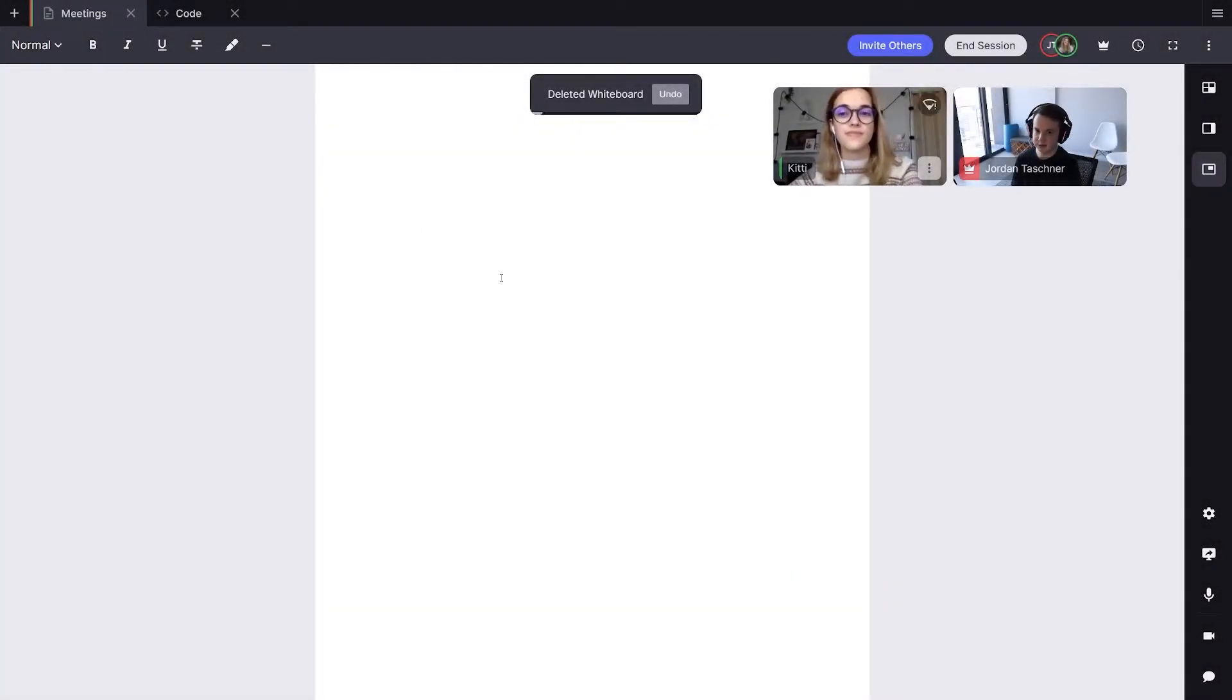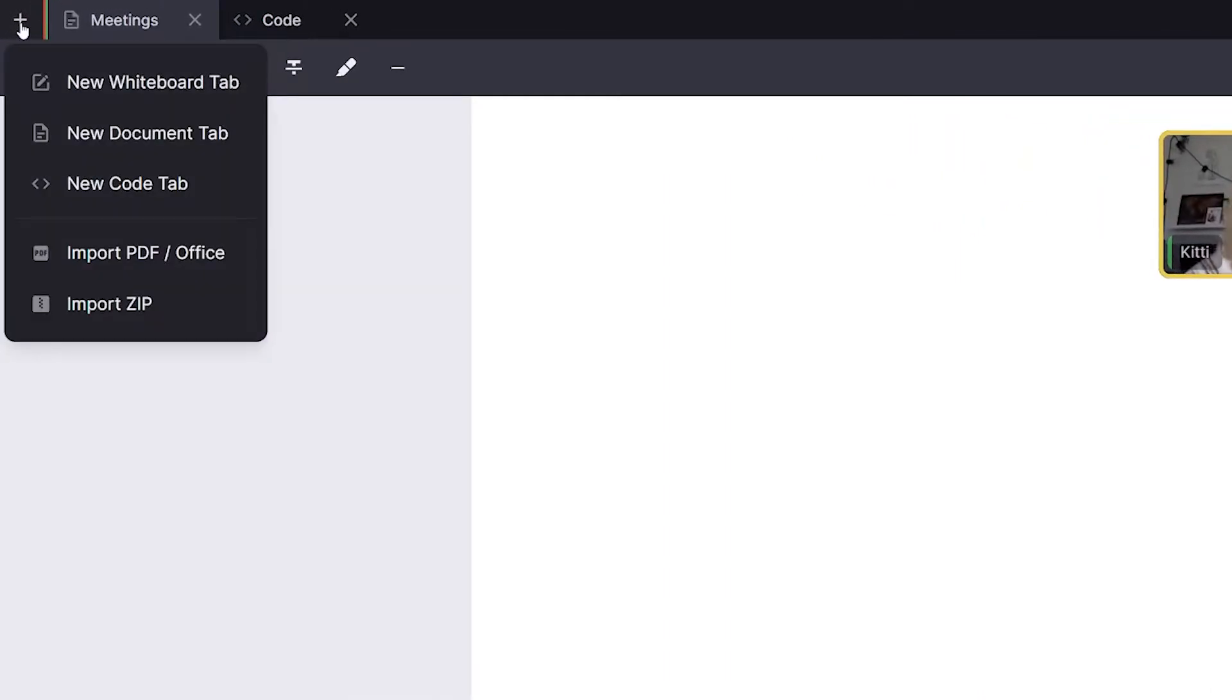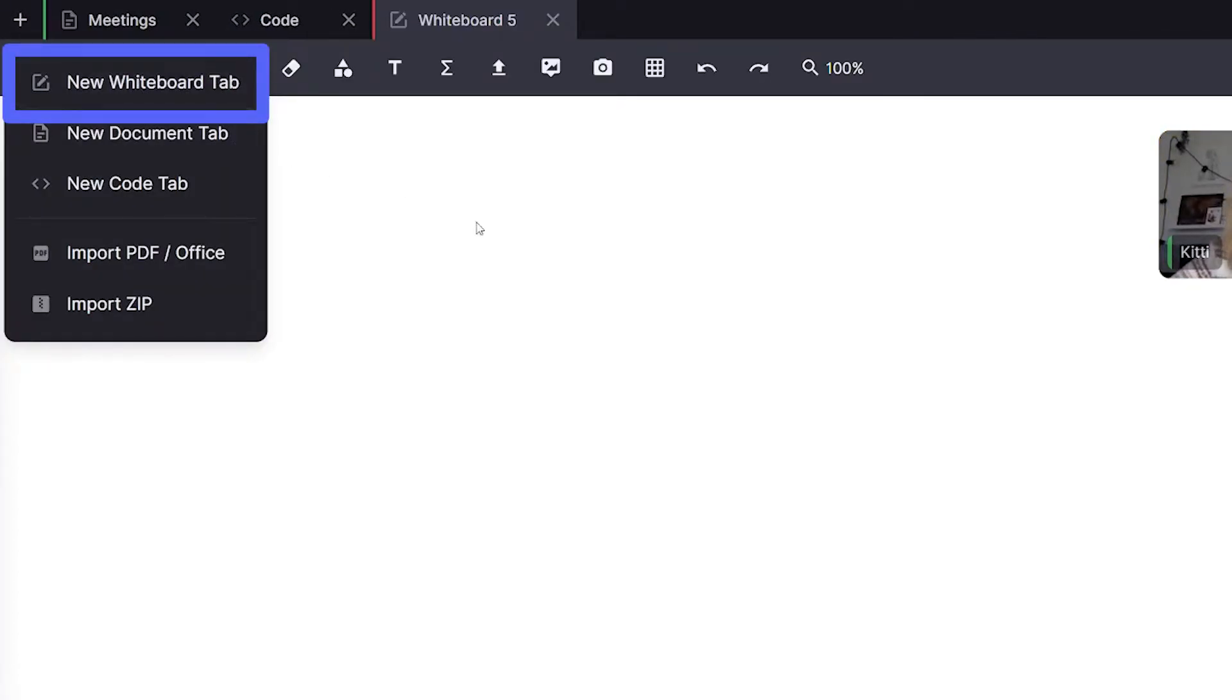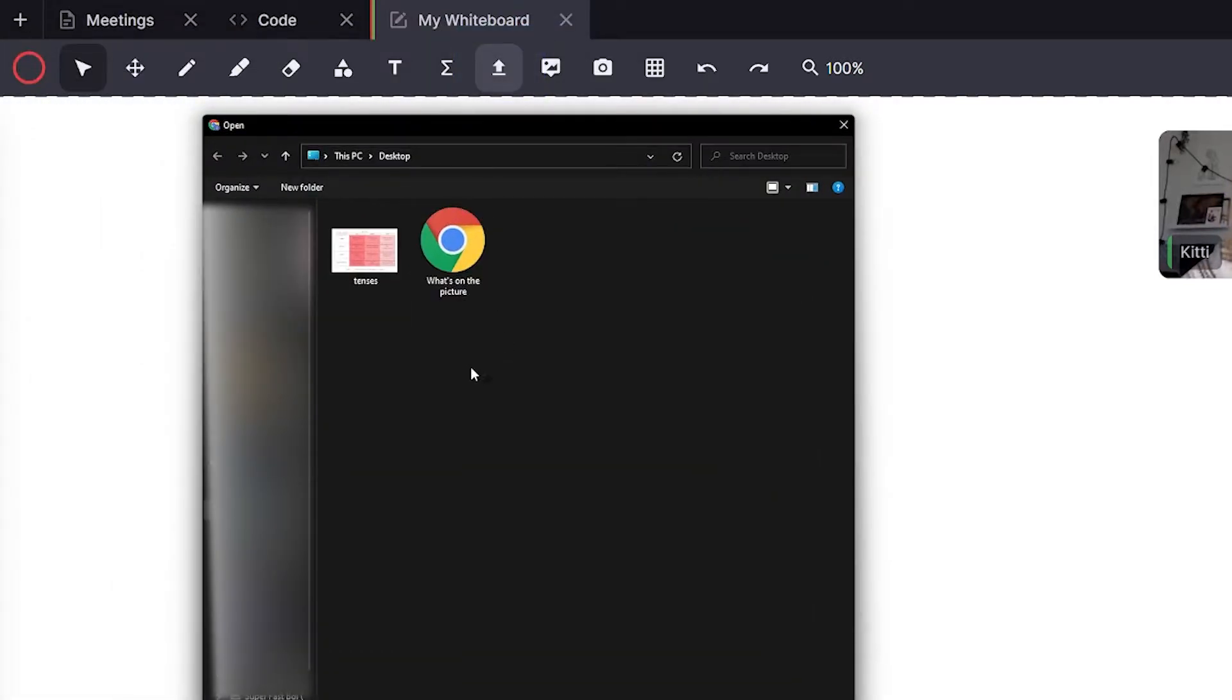The first place we can upload files to be able to annotate and edit them is the whiteboard. The first thing I'll do is open a new whiteboard tab and then click the button that says upload image or PDF and then browse to your file.